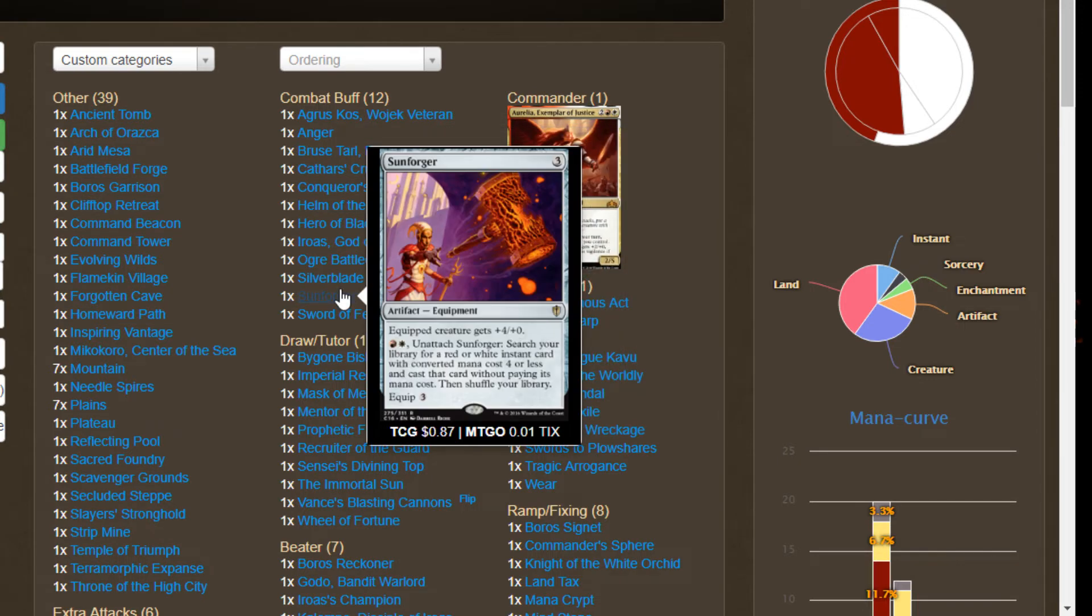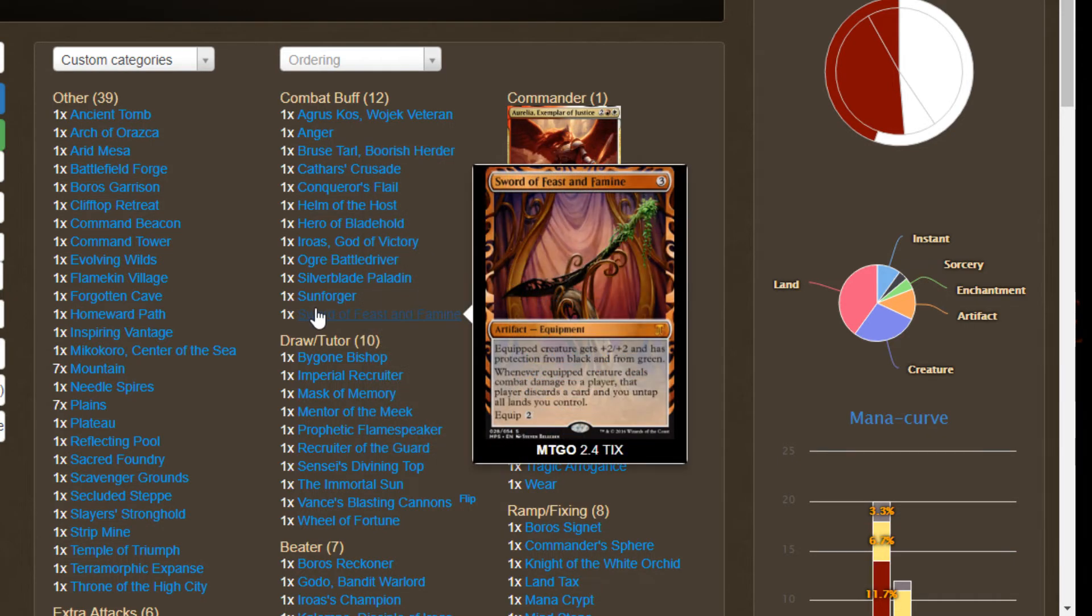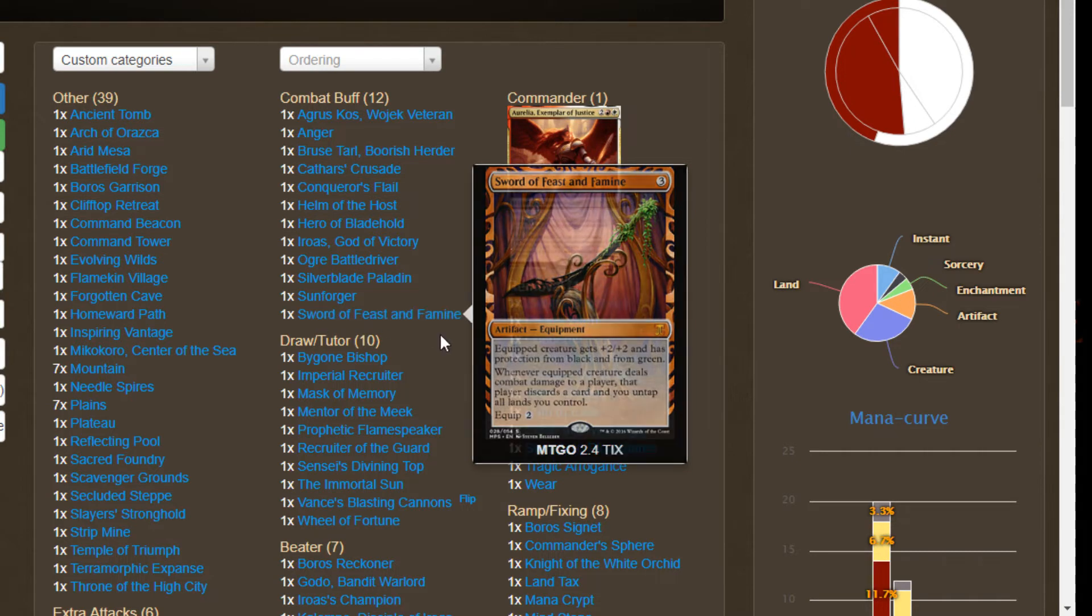Sunforger, it wouldn't be a Boros deck if we didn't have Sunforger. A way to go get removal at instant speed to threaten people, but putting plus four plus zero on a double strike creature and then that creature getting trample, this is going to murder people straight up. We've got Sword of Feast and Famine, which combos with Aggravated Assault and Hellkite Charger. Also just really good with double strike creatures. We're going to get multiple discard triggers on our opponents, multiple untap triggers on ourselves. That seems pretty sweet with double strike.